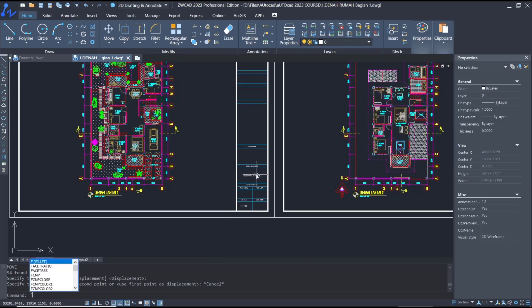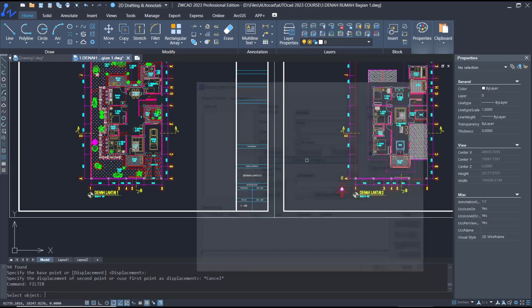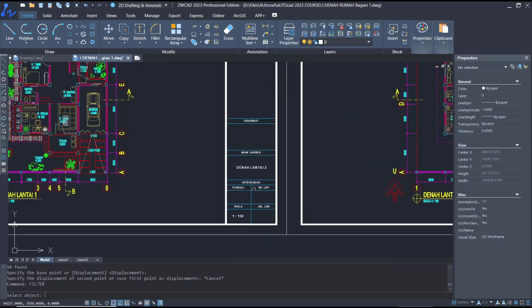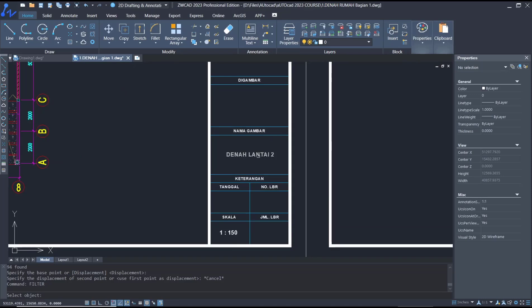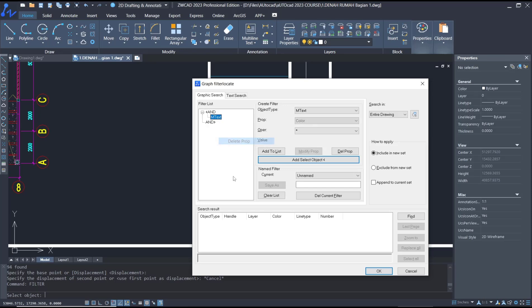I will type 'filter' again and then clear the list. I will use 'Add Selected Object', select this text object, and then delete the properties. Now you can click 'M Text' and